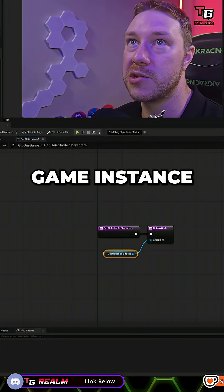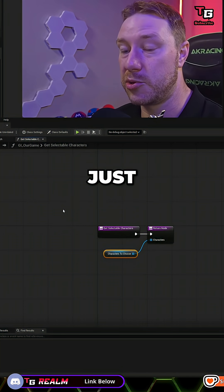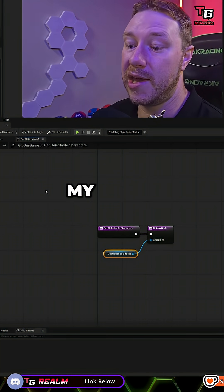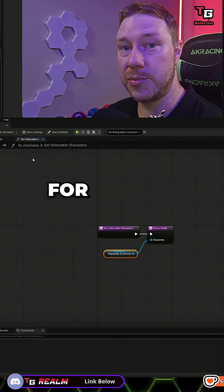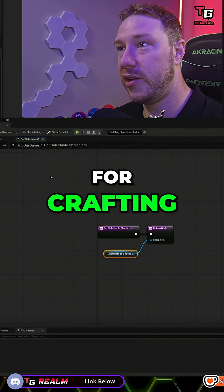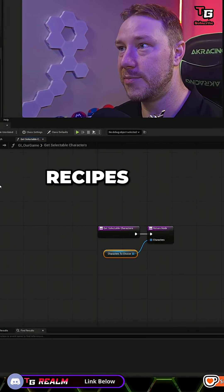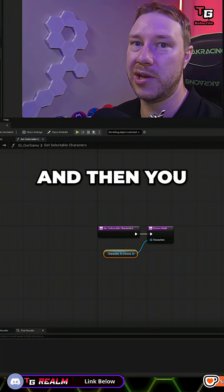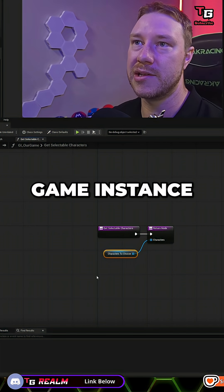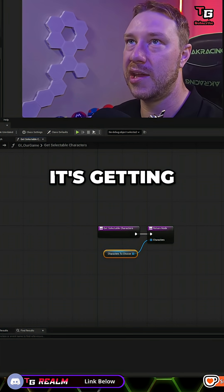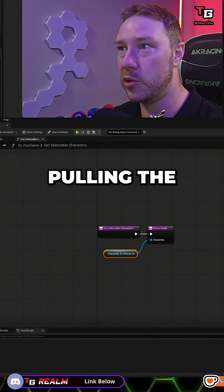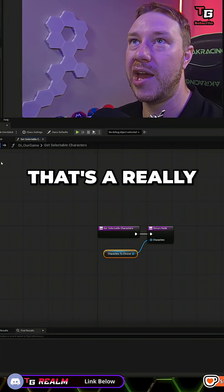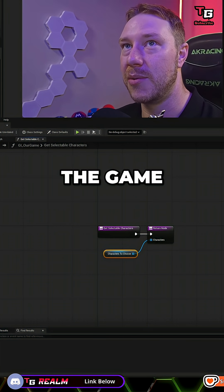That's why the Game Instance is really good for keeping track of persistent data — like get experience. I use this in my game for recipes for crafting. You start with a certain amount of recipes and then you find or learn new recipes in the world, and you can add it to the Game Instance. Then every time I open my crafting menu, it's getting the Game Instance, pulling things out, and populating my UI with that. So that's a really handy thing to do inside the Game Instance.